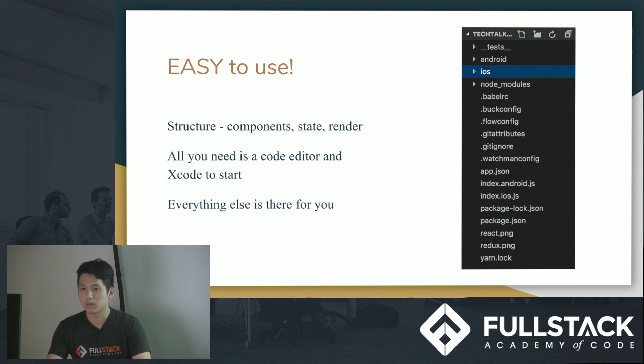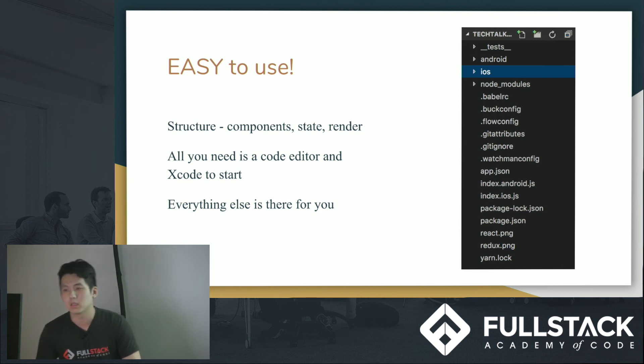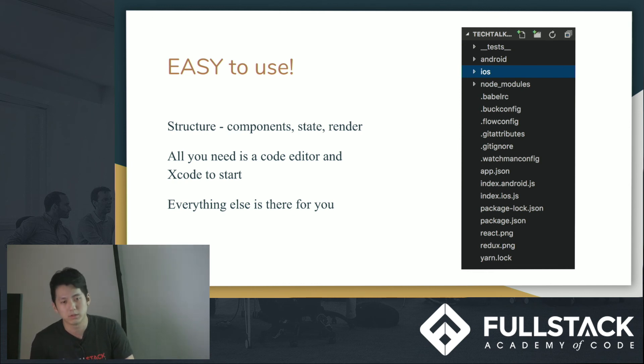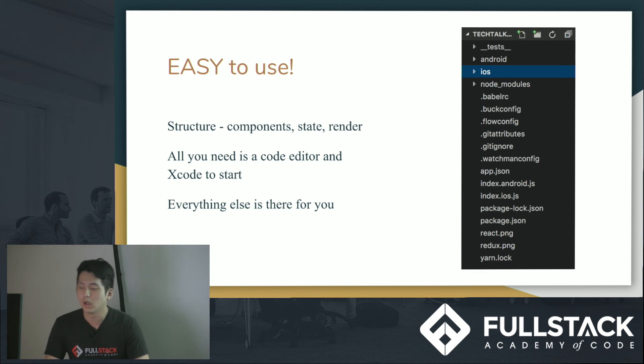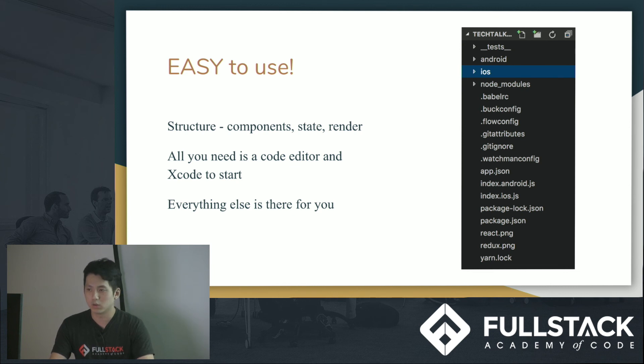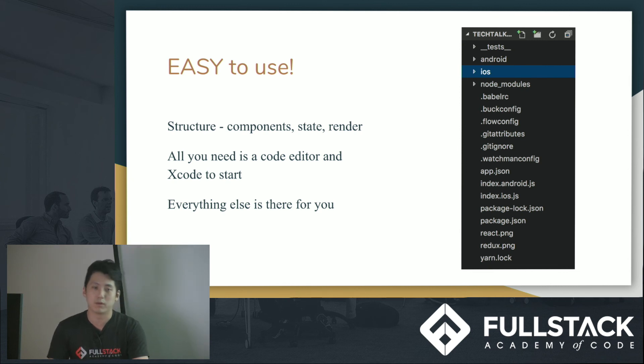Everything that you do in React pretty much can be done in React Native. And that just means that if you're really good with React, React Native should be really easy for you to pick up. The other thing is that all you need to start using React Native is code editor of your choice. So Sublime, VS Code, Atom, for example, I use VS Code, and Xcode. So once you have a code editor and Xcode, you're ready to start.